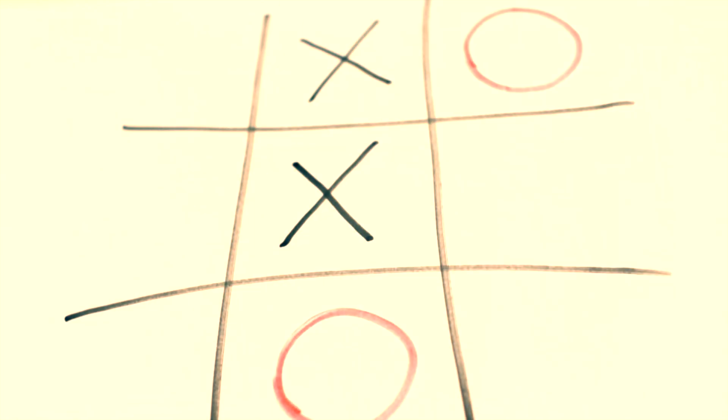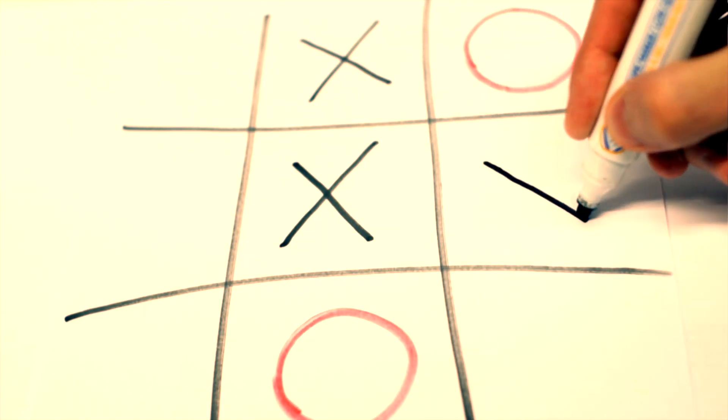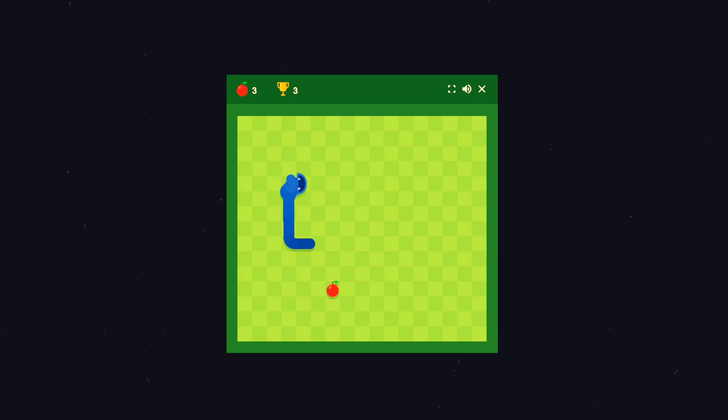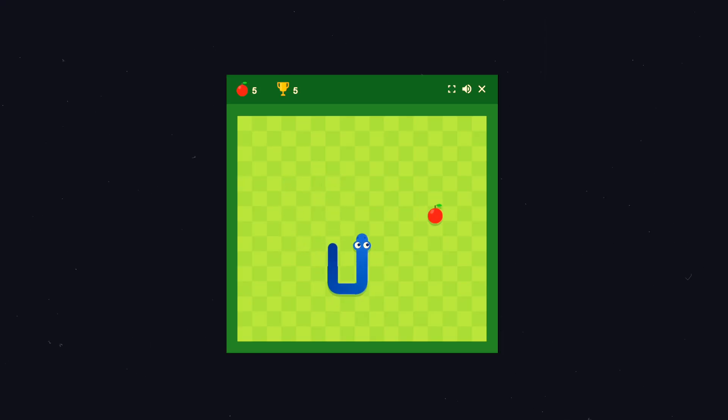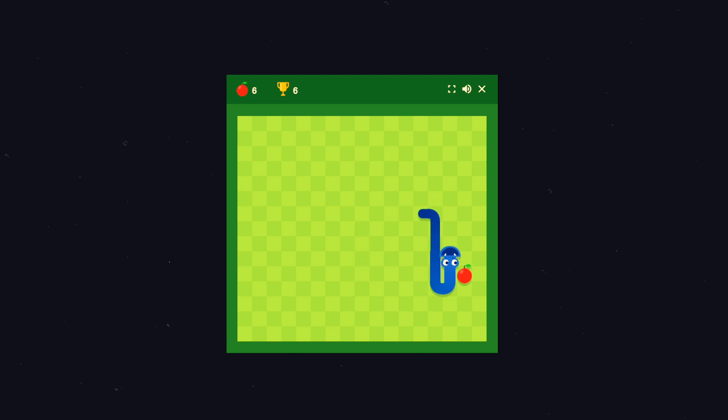And third, a simple HTML5 game like Tic-Tac-Toe or Snake can be a great choice. Games are fun and testing your game while developing can be more fun than testing a boring website.